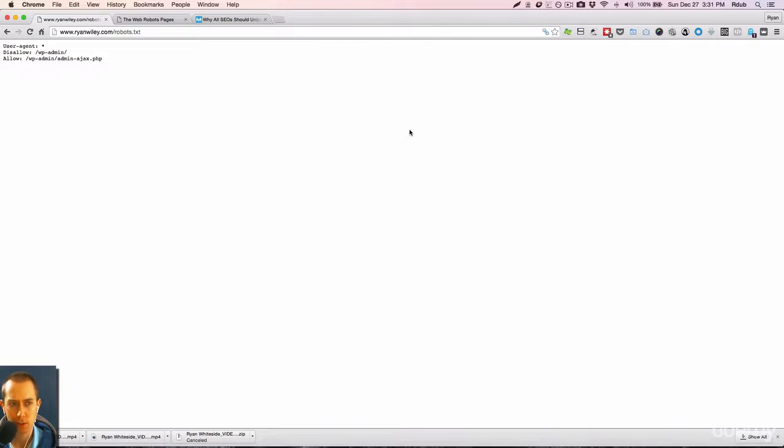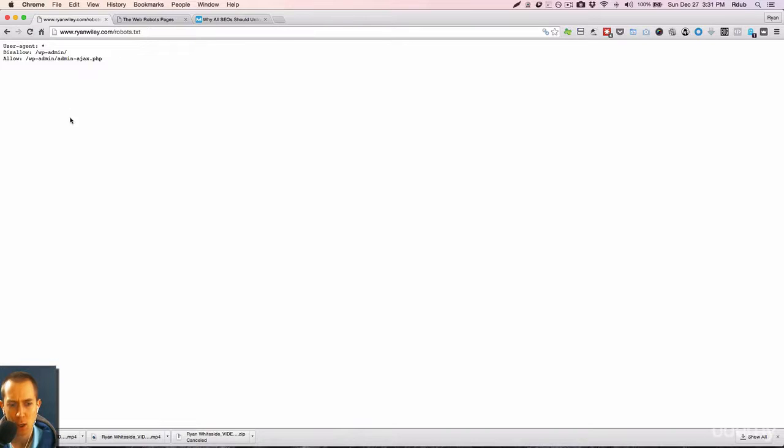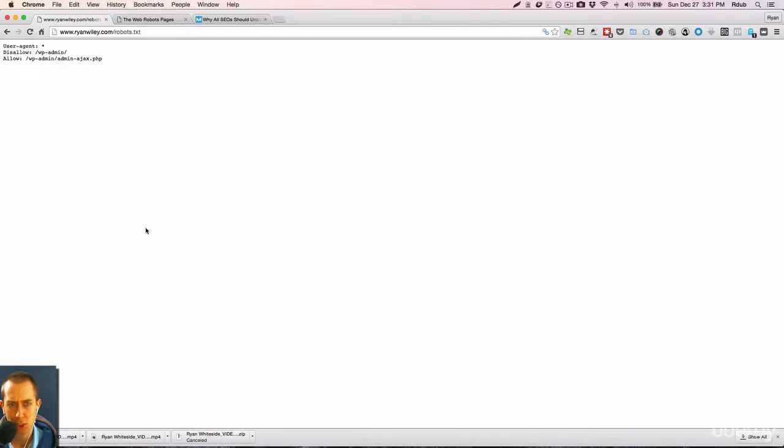well, one of the first things they do when they check out your website, they go to your robots.txt file to see what you want indexed and what you don't want indexed. And it's important that you tell search engines exactly that.